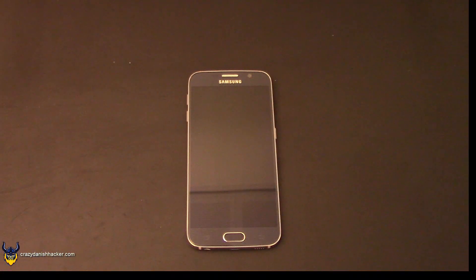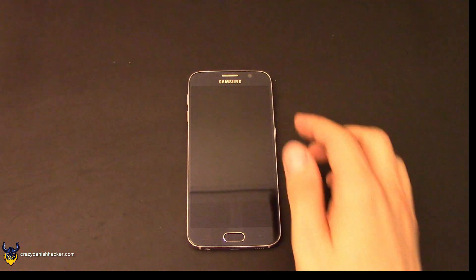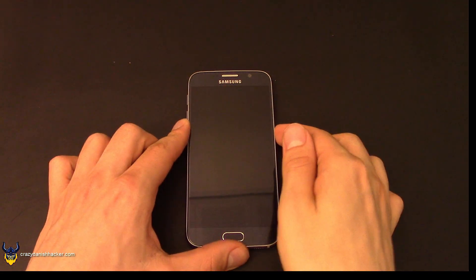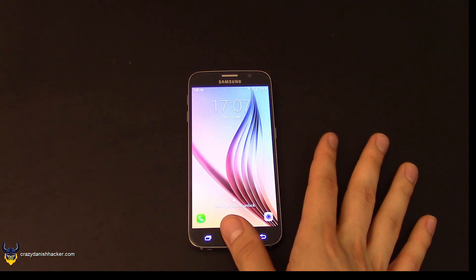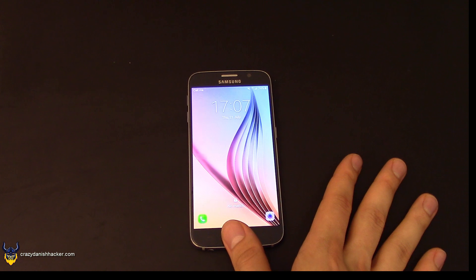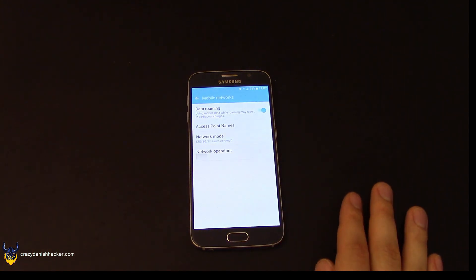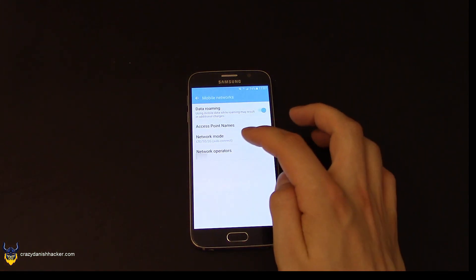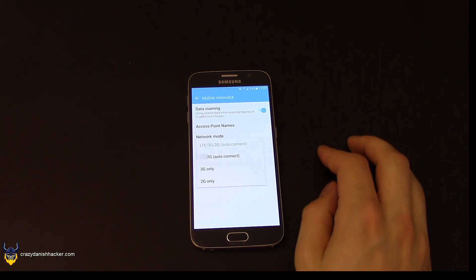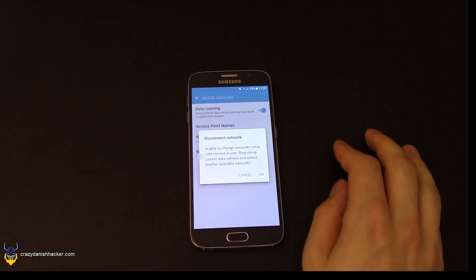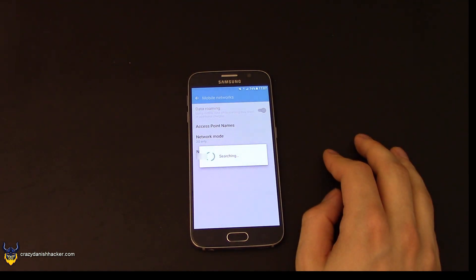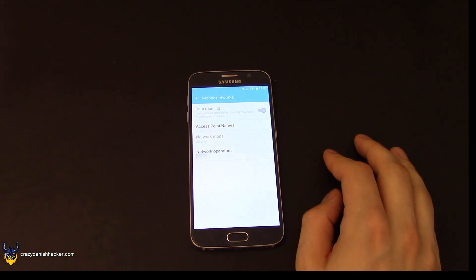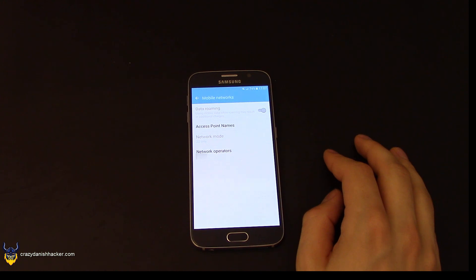We also need to enforce 2G mode on our phone. Go to network mode under mobile networks and select 2G only. That will force our phone to only use 2G, which we can then try to sniff.